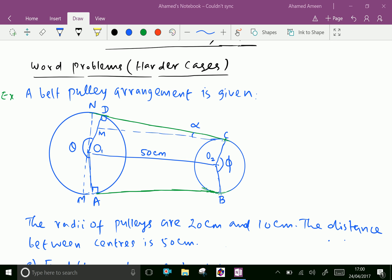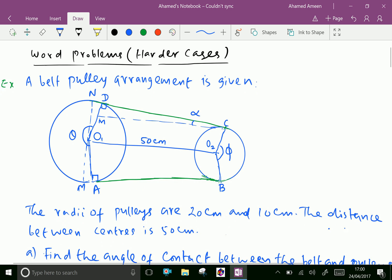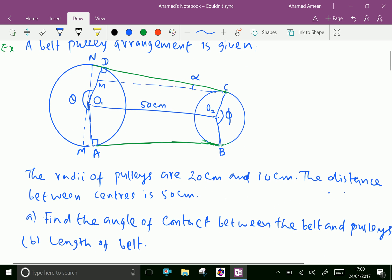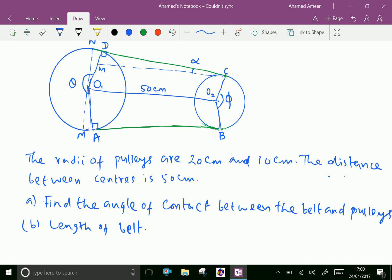Welcome to AminAcademy.com. Now we can see some word problems in belt pulley arrangements. A belt to pulley arrangement is given in the figure. The radii of pulleys are 20 centimeter and 10 centimeter. The distance between the centers is 50 centimeter. Find the angle of contact between the belt and pulleys, and the length of belt.